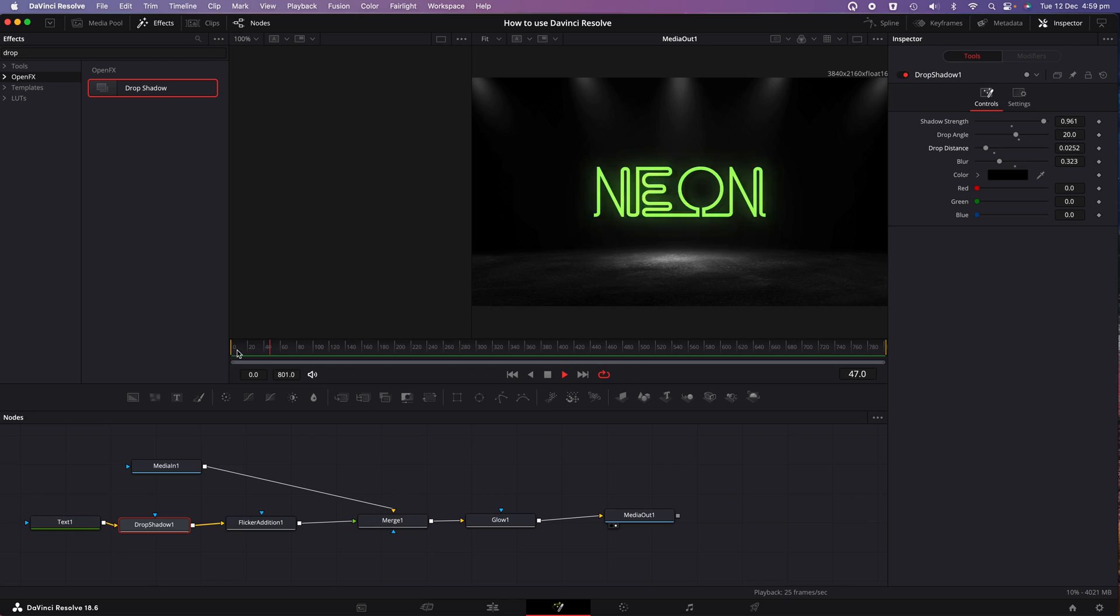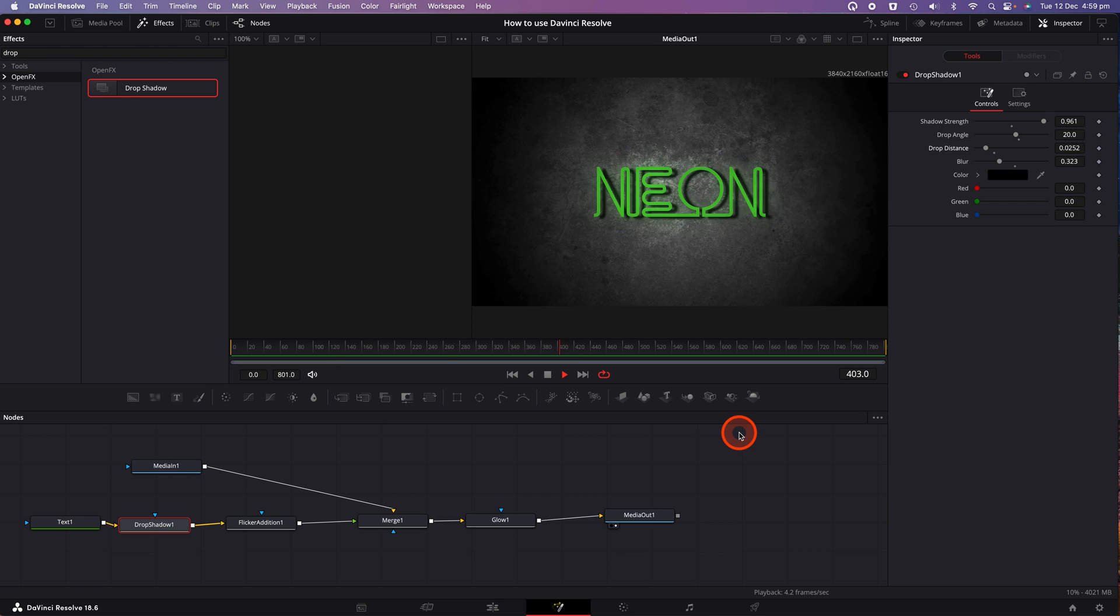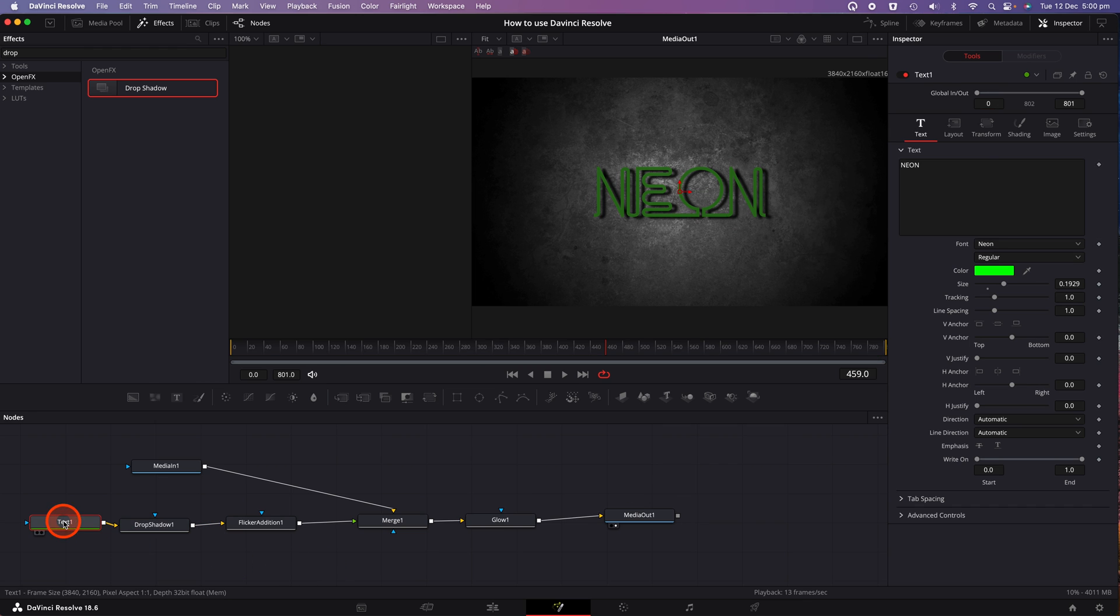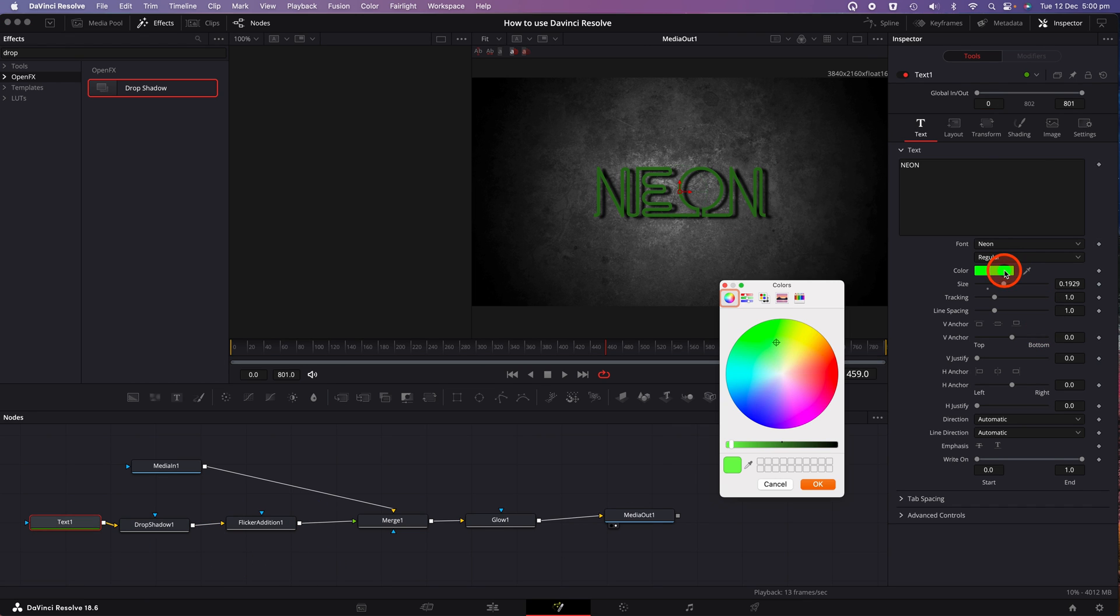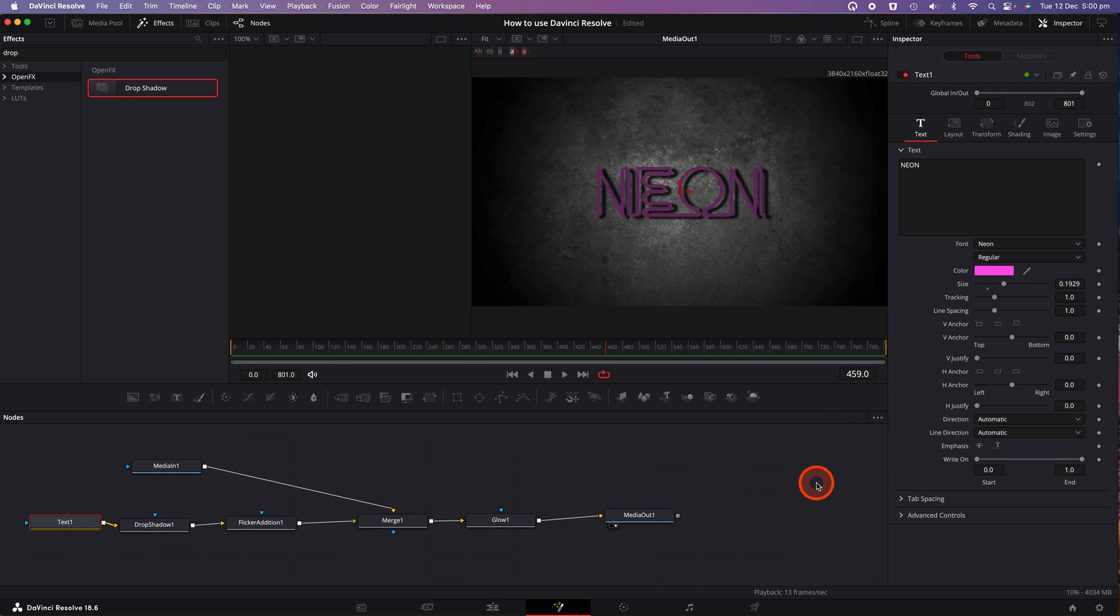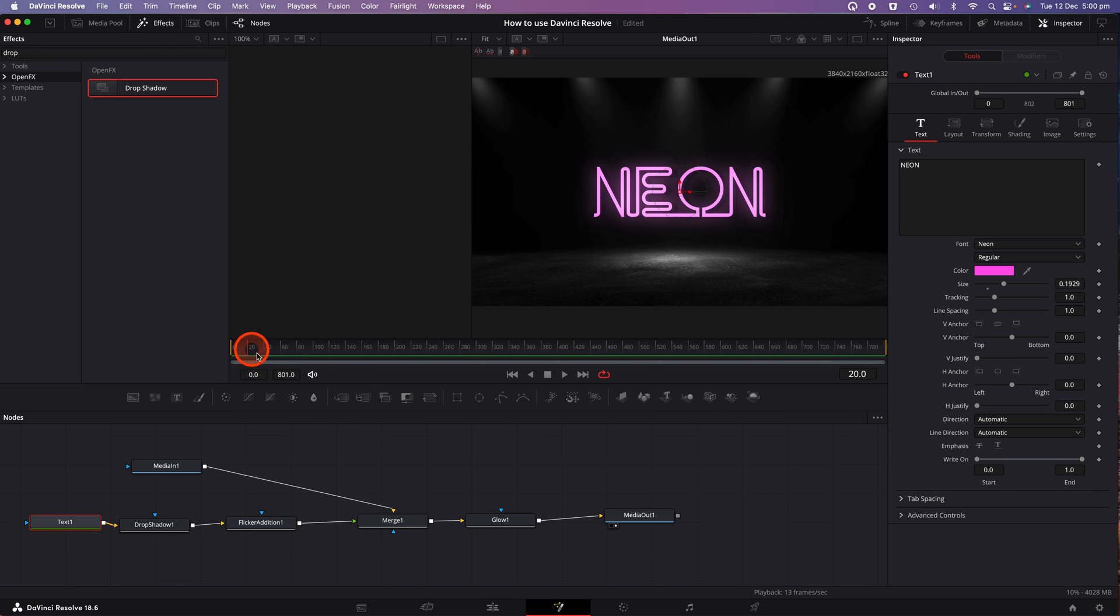If you get to the end of the process and you decide you'd like to change the font color, that's really easy. Click on the first text node, change the color, click on the play button, and you'll now see the neon effects in a different color.